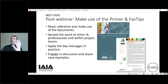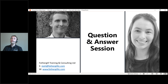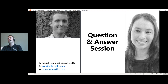Post-webinar: please make use of the primer and the Fast Tips — read them, reference them, spread the word that they exist to your project teams and other impact assessment professionals. Try applying some of those key messages in practice and engage, discuss, and share case examples within IAIA's online platform, at the conference, through informing HQ, on LinkedIn or other social media, or through your own national and regional impact assessment networks. Let's have conversations about this.